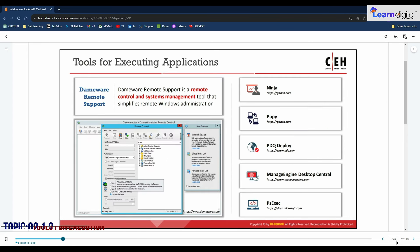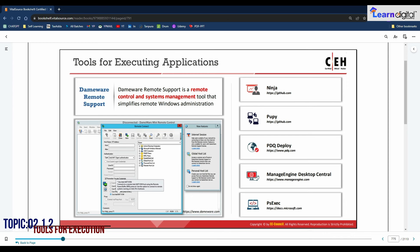Tools used for executing applications remotely help attackers perform various malicious activities on the target system. After getting administrative privileges, attackers use these tools to install, execute, delete, or modify restricted resources on the victim system. Tools include DameWare Remote Support, NinjaPipe, PDQ Deploy, ManageEngine Desktop Central, and PSExec, among many others available for Windows.